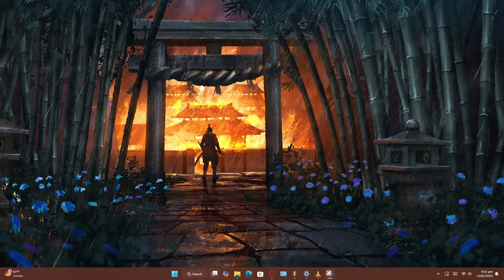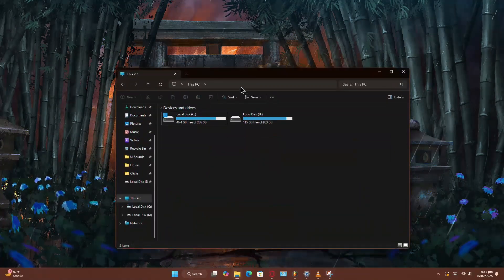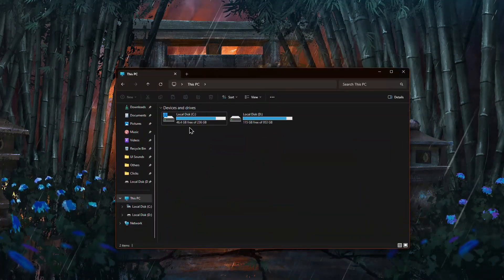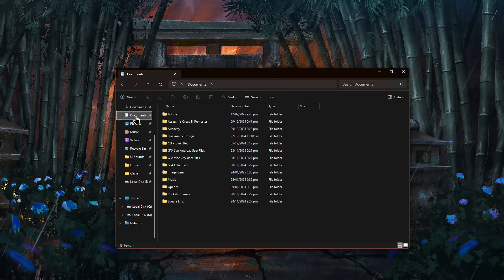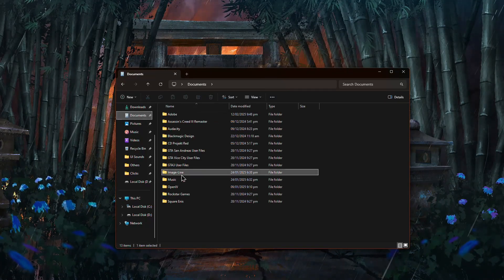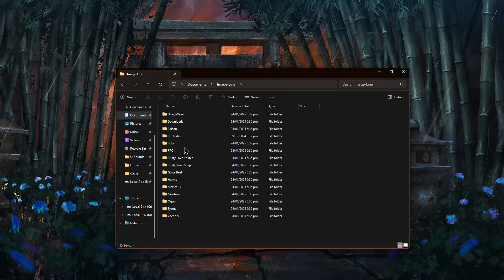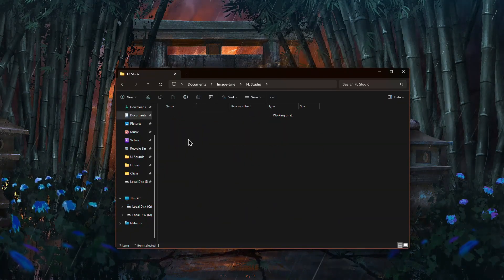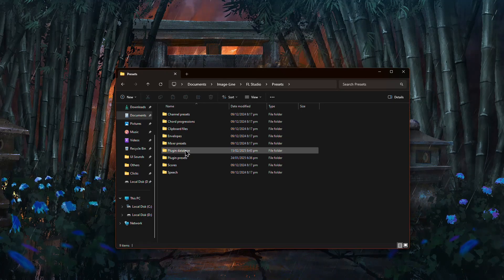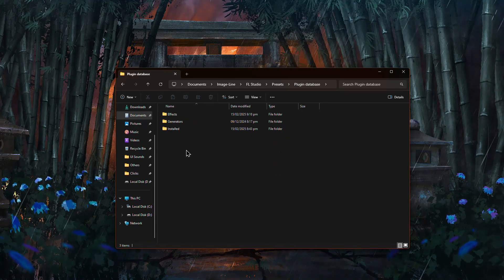First, close FL Studio and open File Explorer. Navigate to Documents, Image Line, then FL Studio, Presets, and finally Plugin Database.